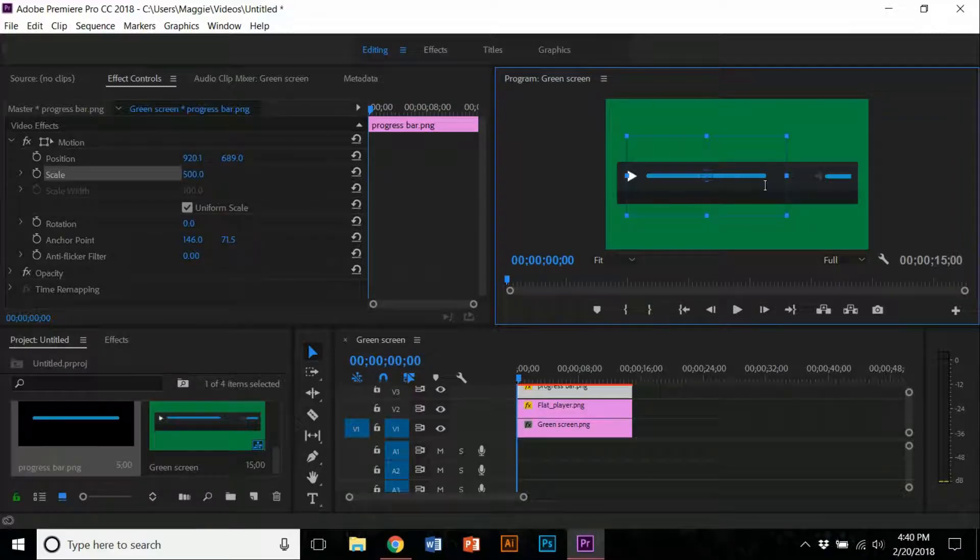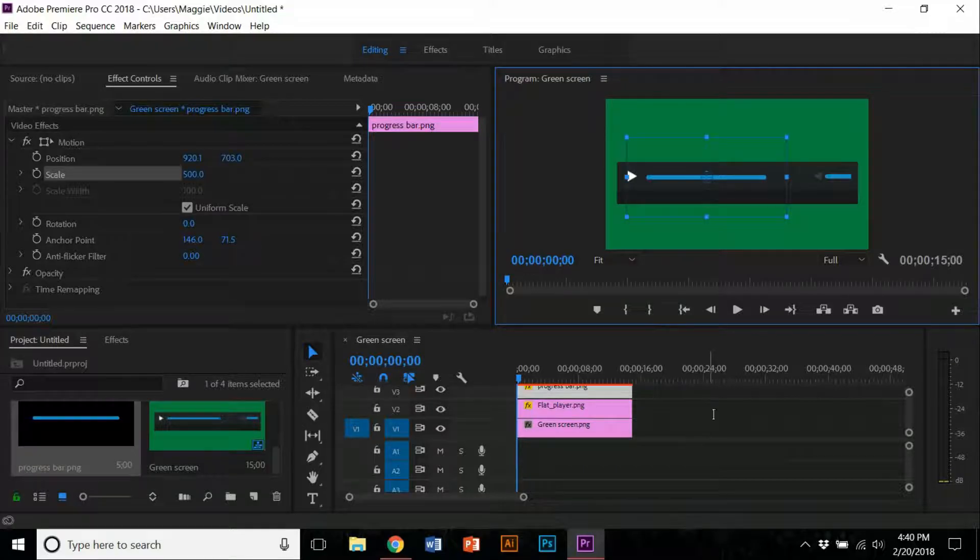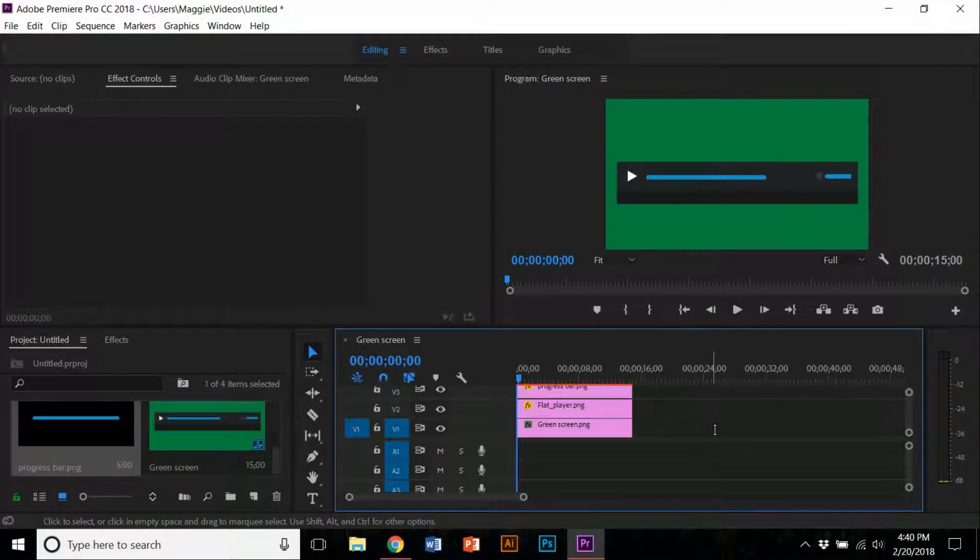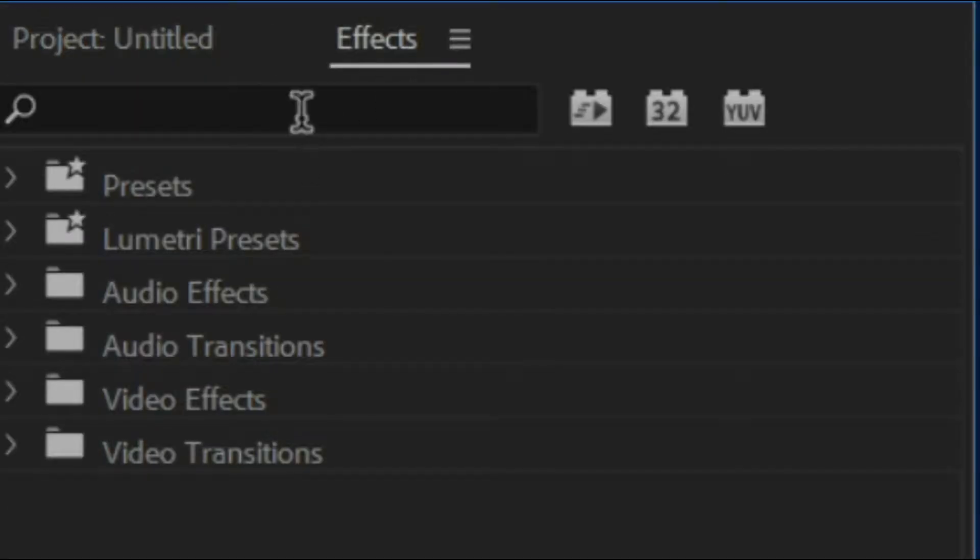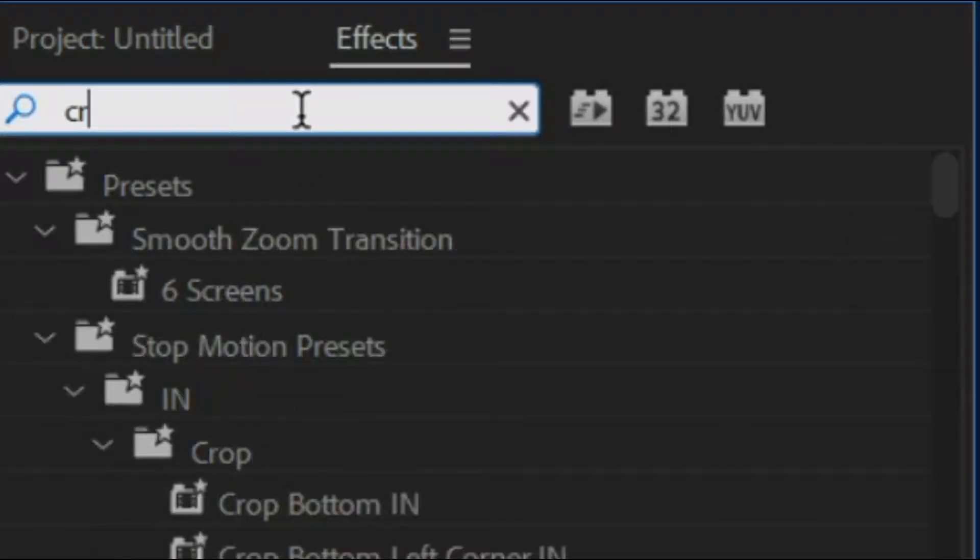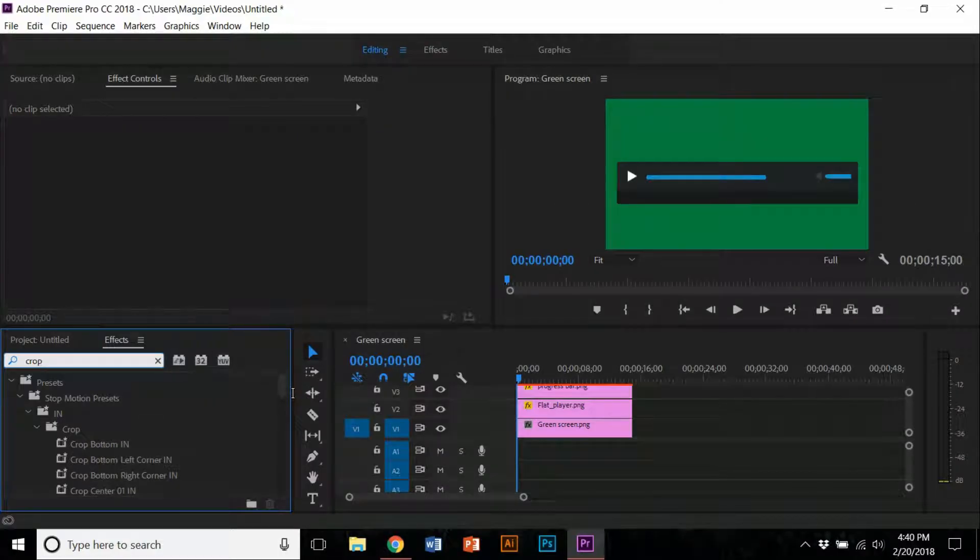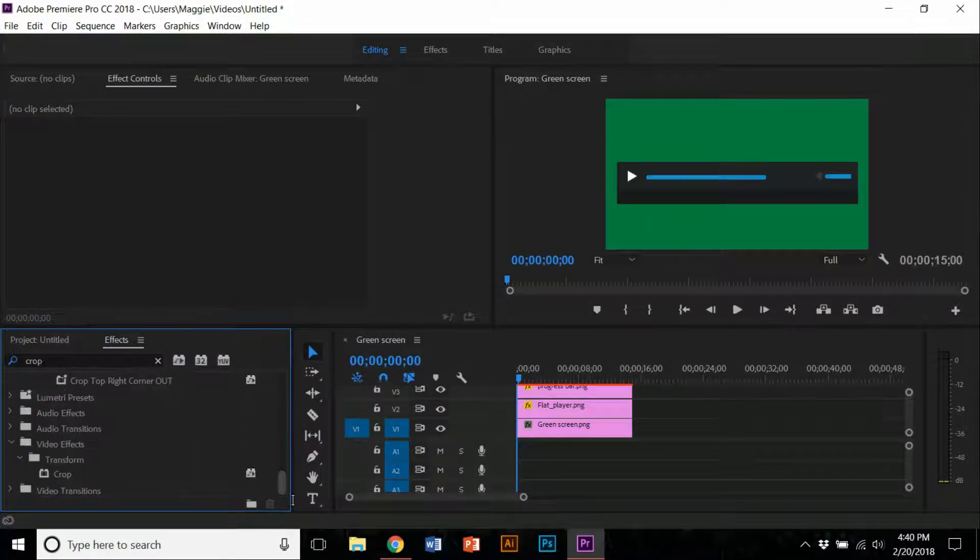Now I'm just going to place my progress bar. The next step is to go over to the effect and type down crop. Bring the crop effect over to the progress bar.